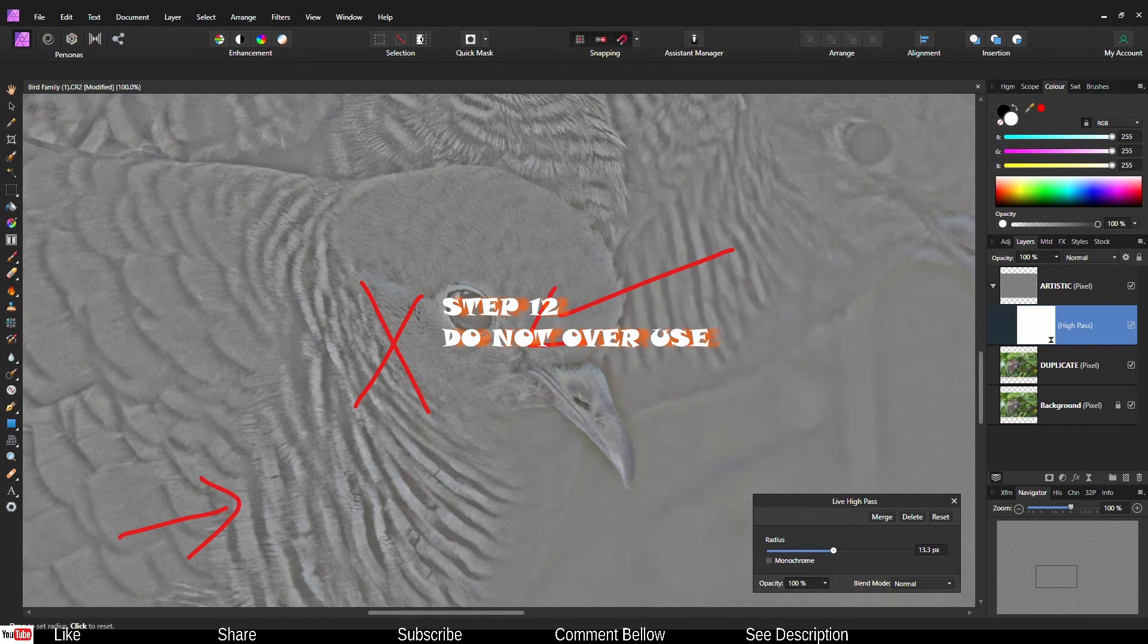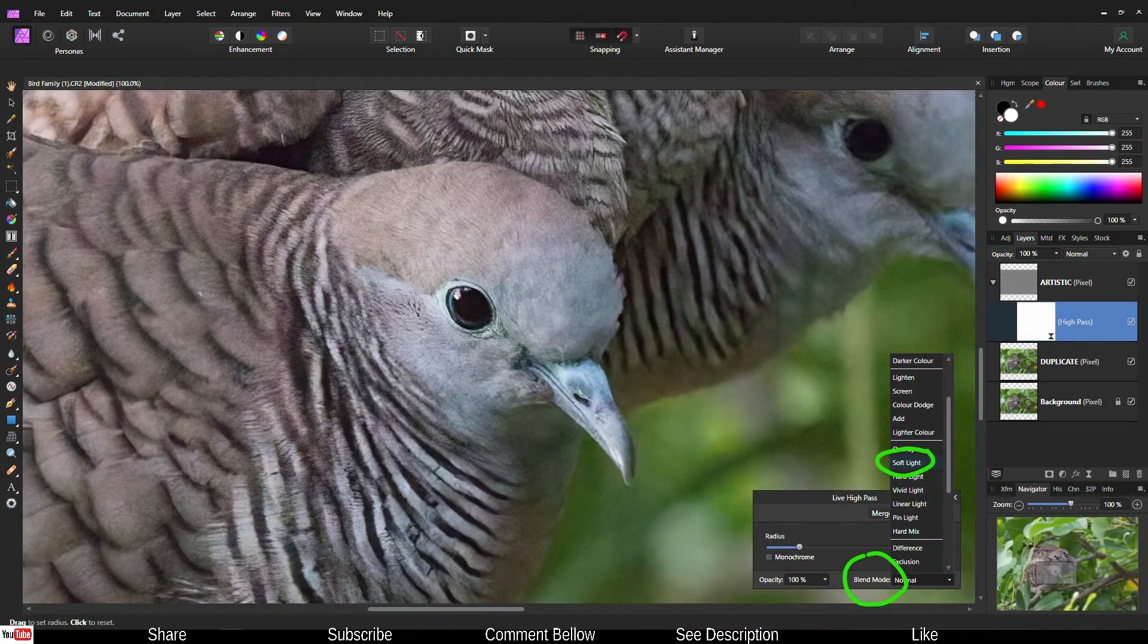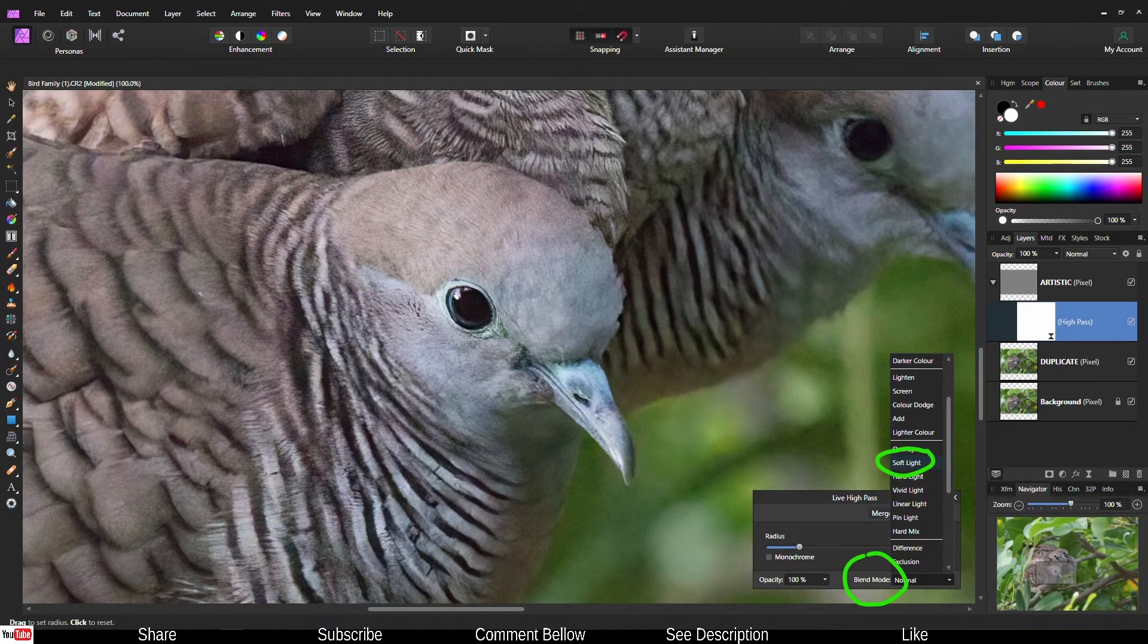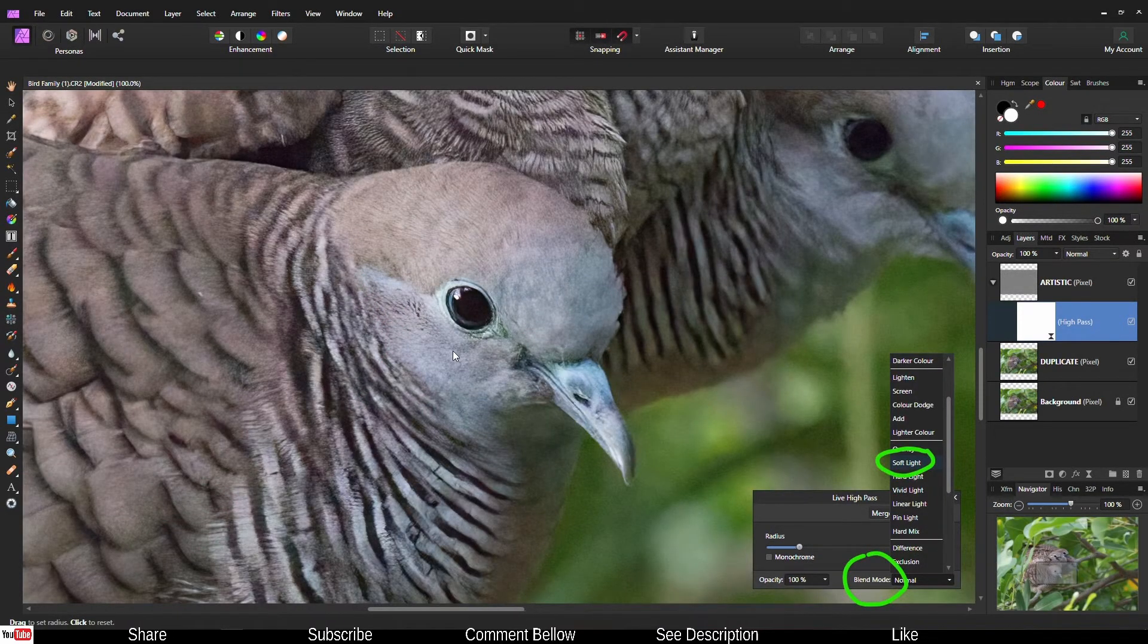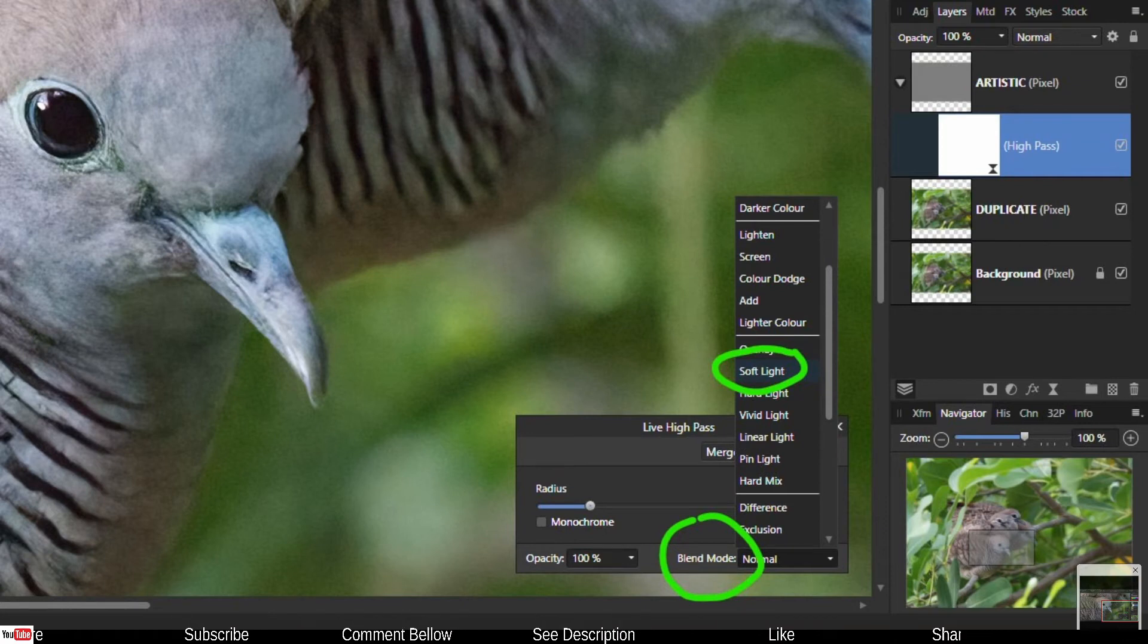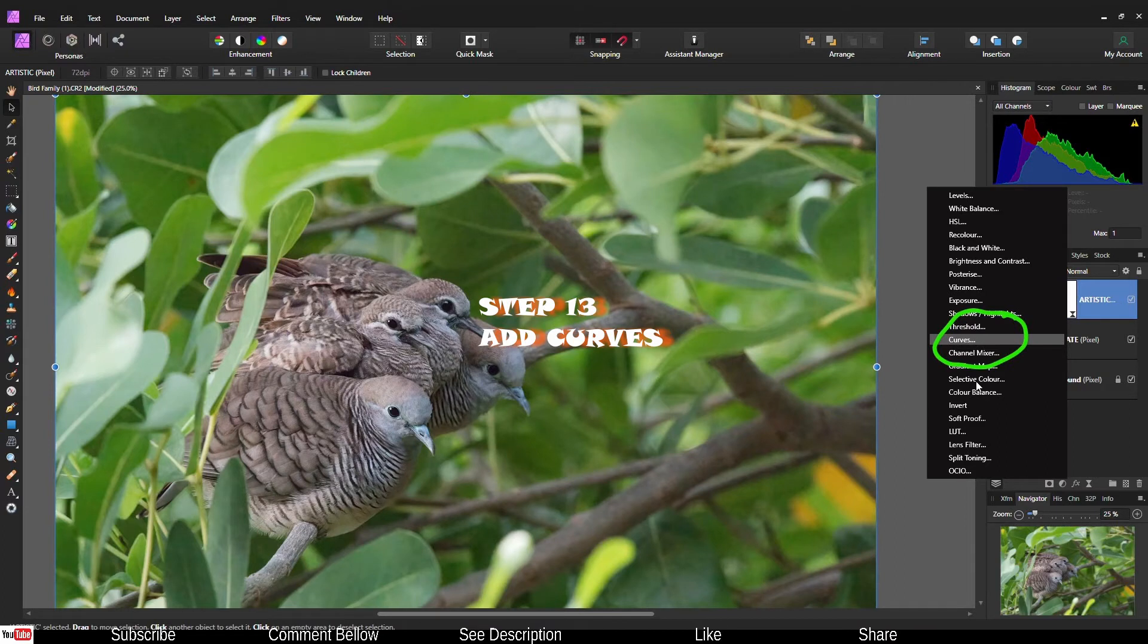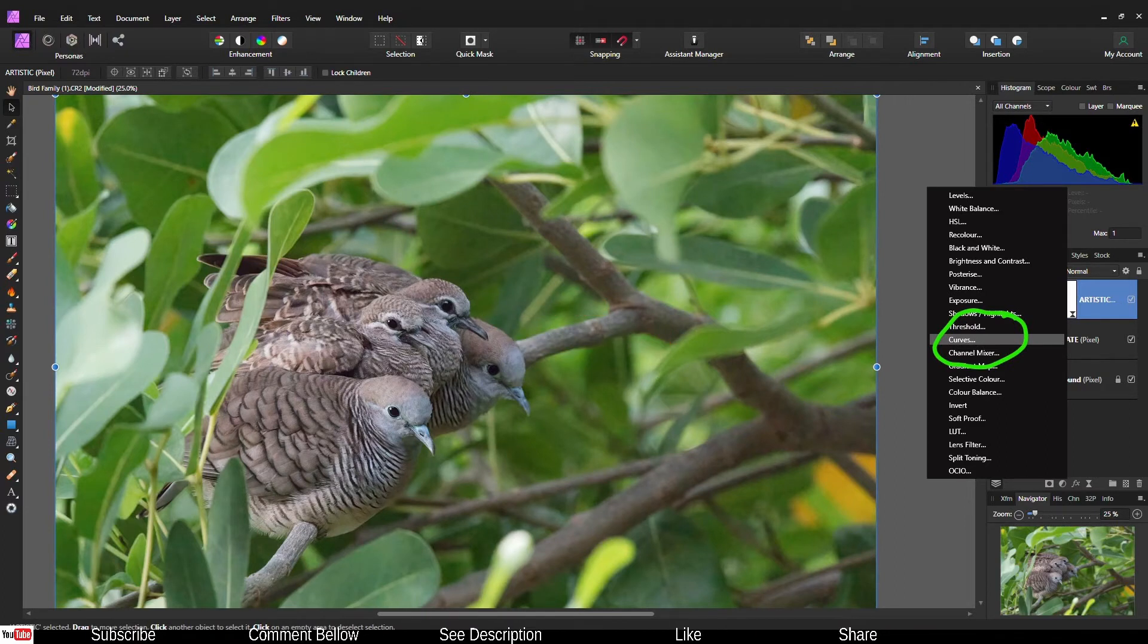Once you add too much it's just going to go sideways, ugly and disgusting. Then change the blend mode. Go to the blend mode and change it to soft light. I personally prefer soft light for high pass filter.